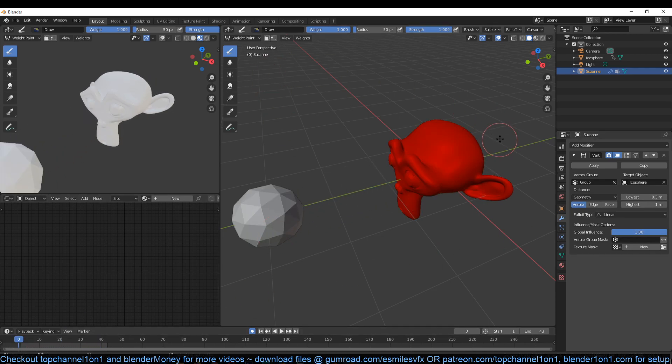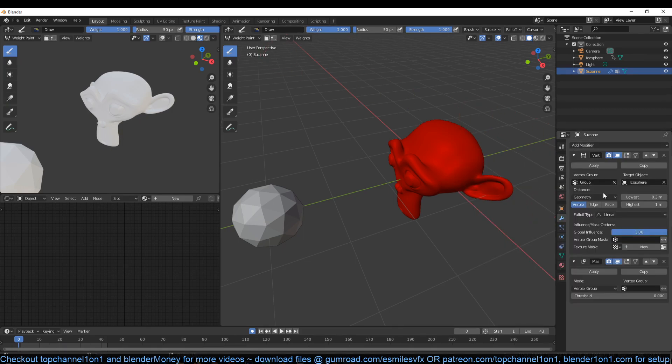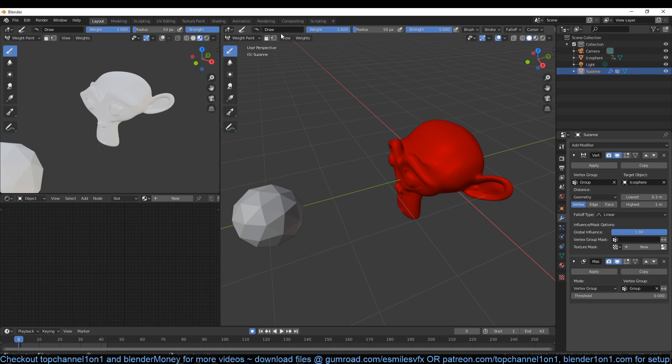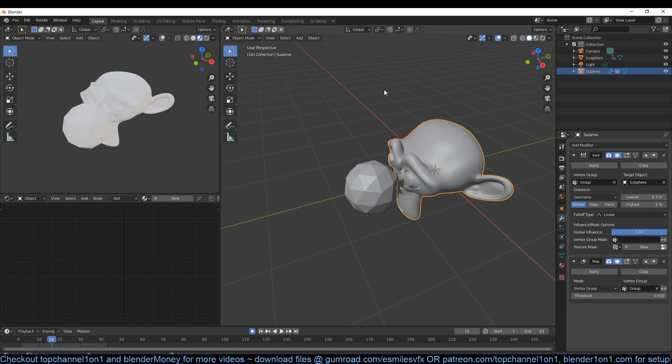Now if we add our mask to this and just select the vertex group we have, you can see.